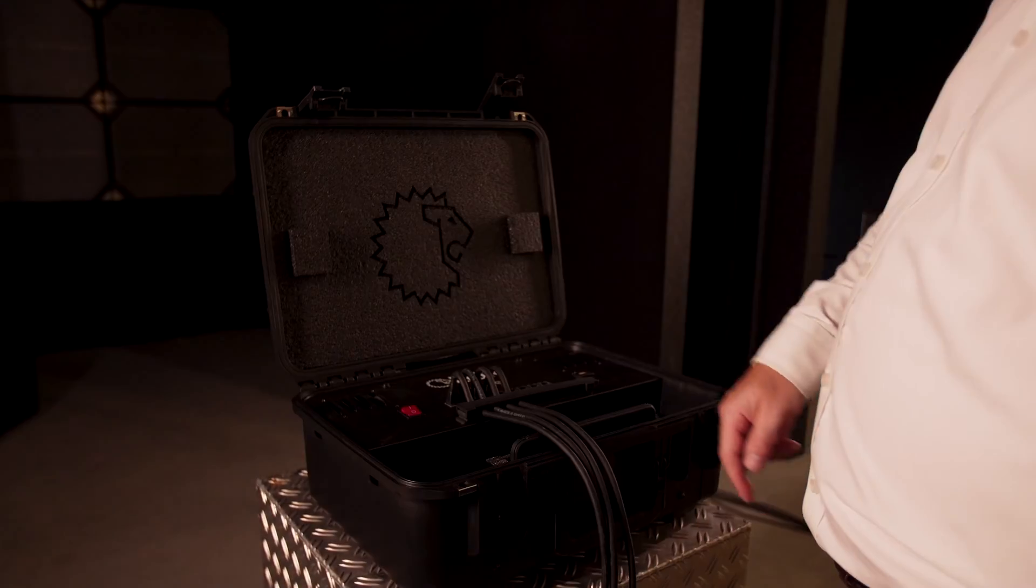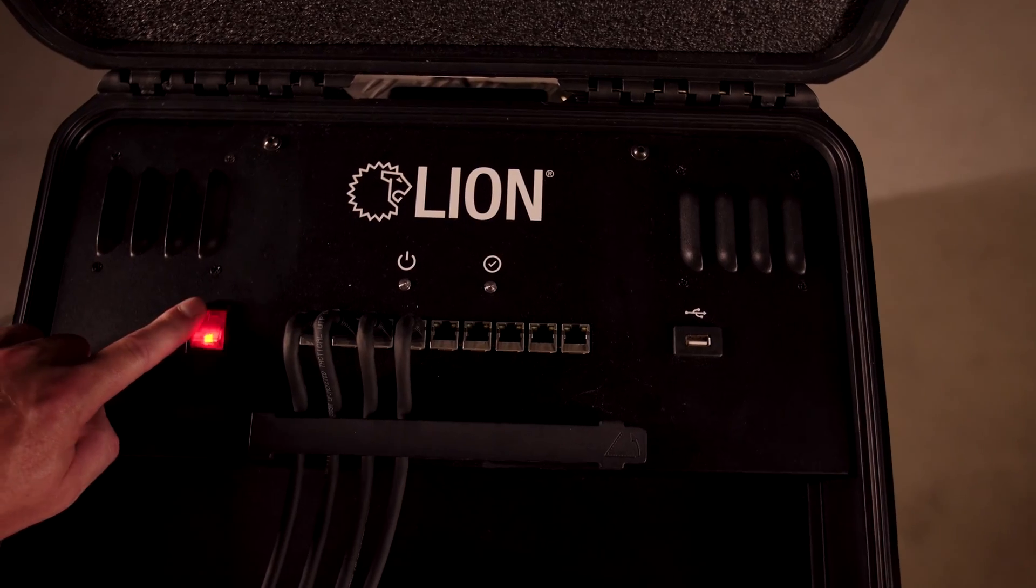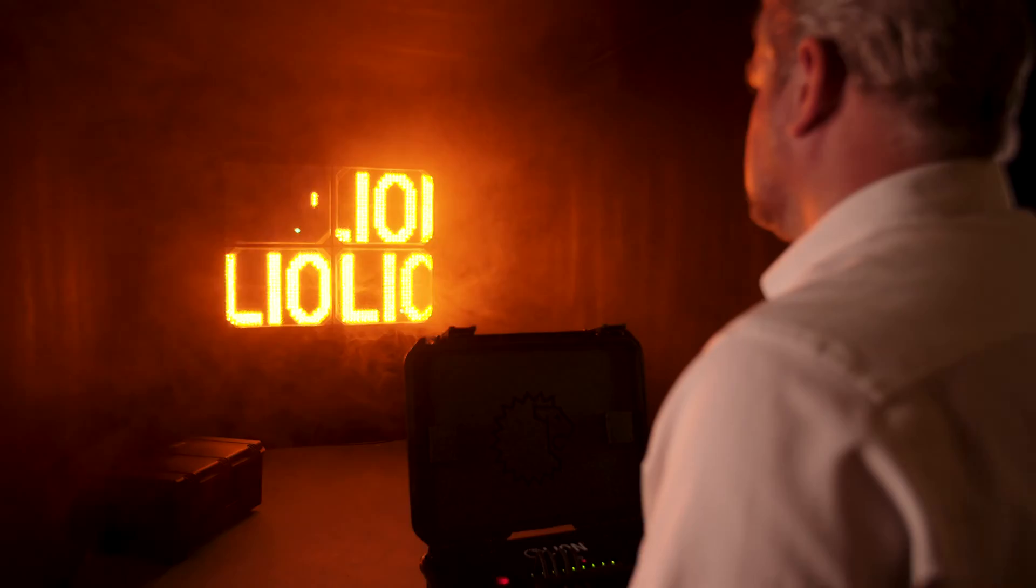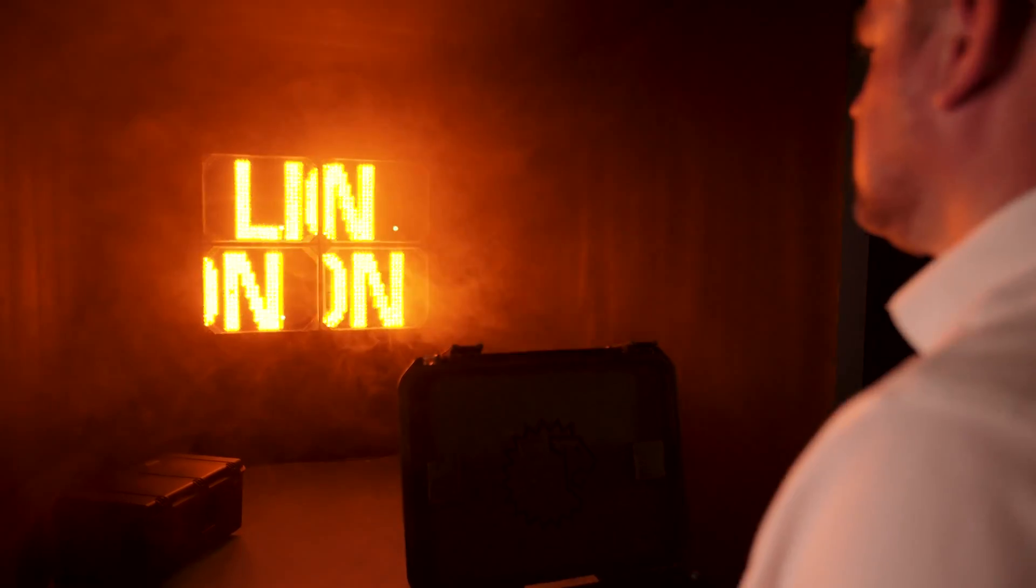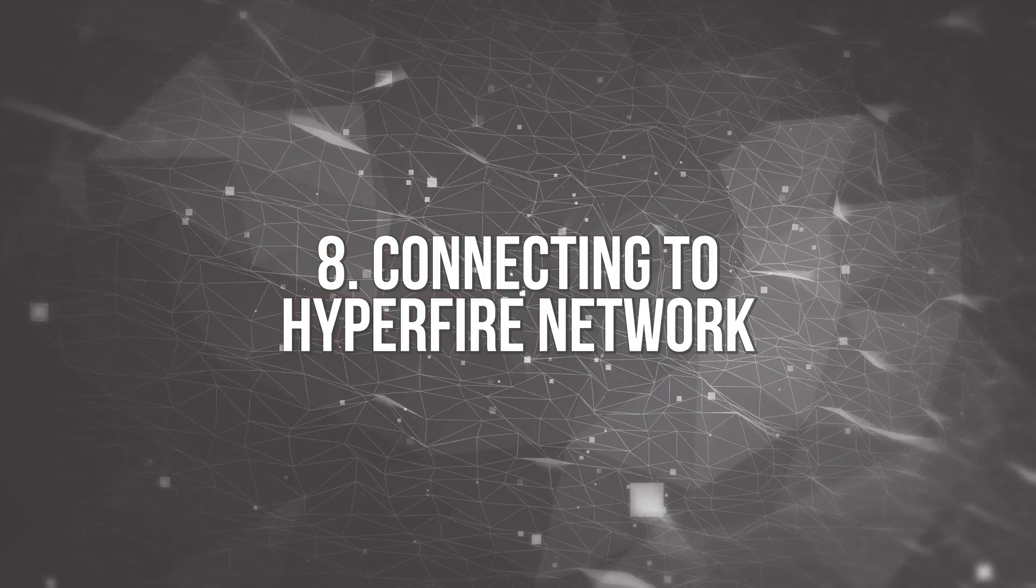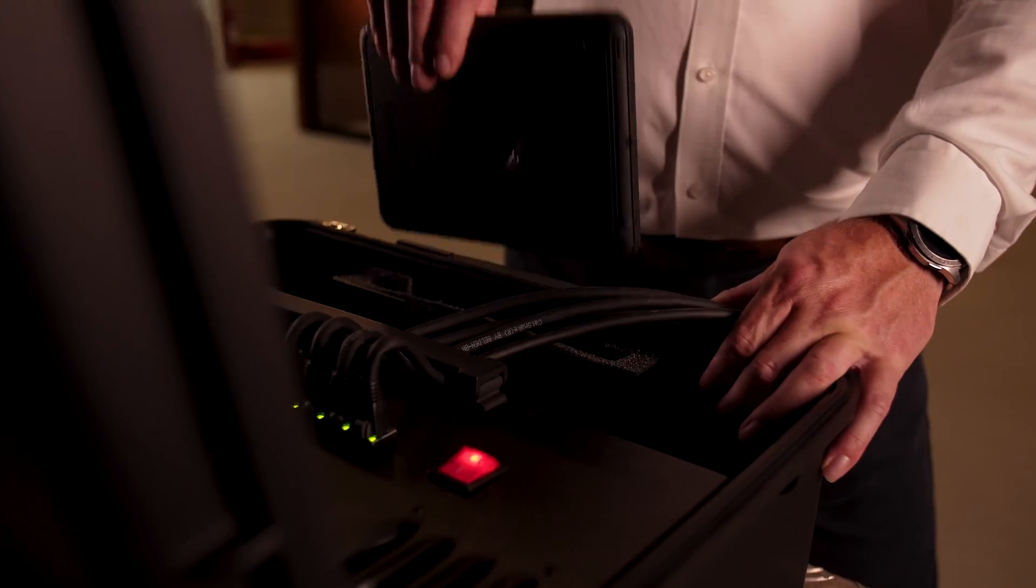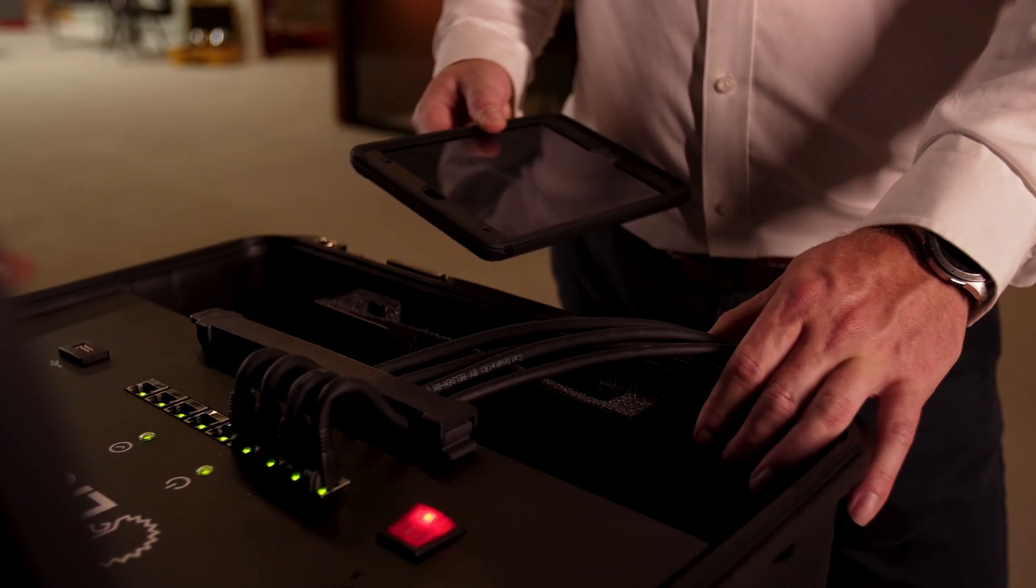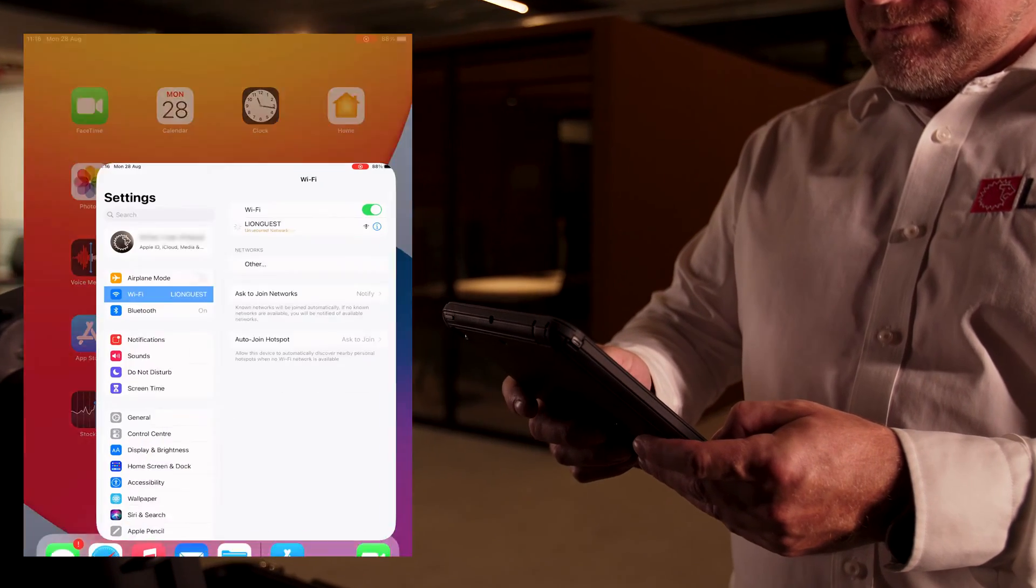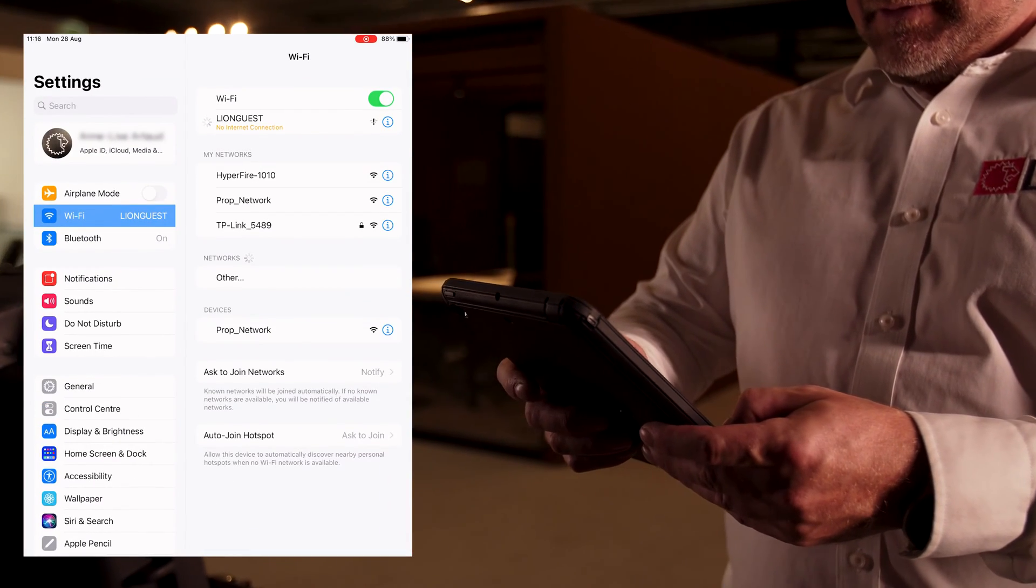Turn on the Hyperfire by flipping the red toggle switch to the on position. Using an iOS tablet or any iOS compatible device, connect to the Hyperfire Wi-Fi network.